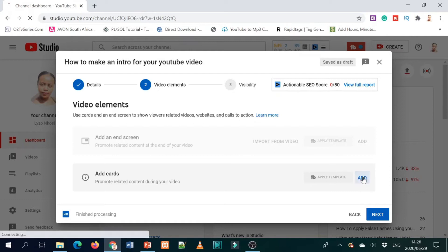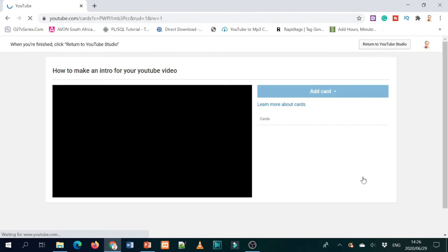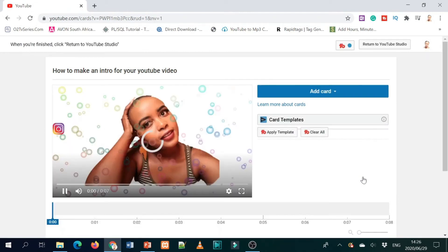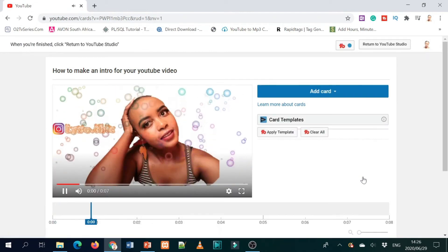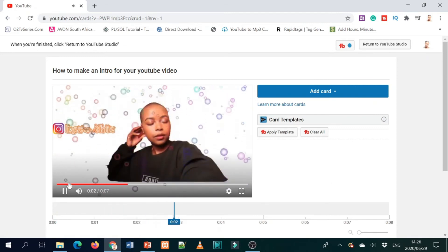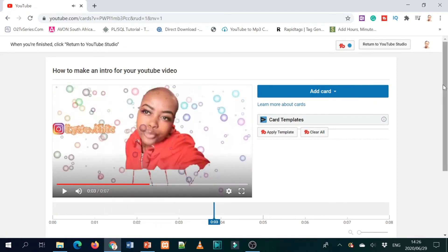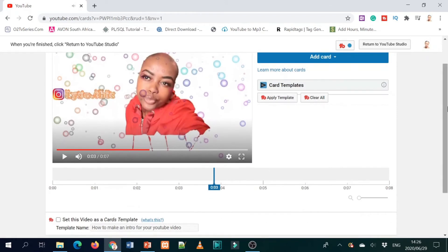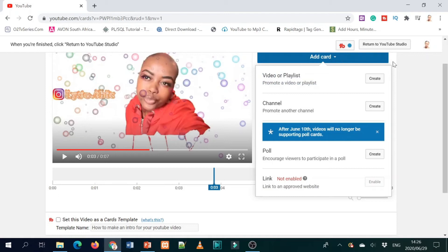I can't add an end screen right now, but let me show you how to add a card. A card is that thing that appears here on the video. So to add a card — let's say I want to add one here — you just go to 'add card.' Your card can promote a video or promote another person's channel.